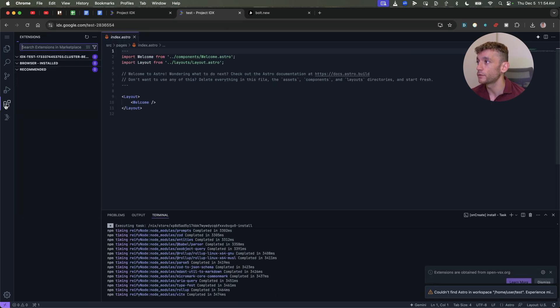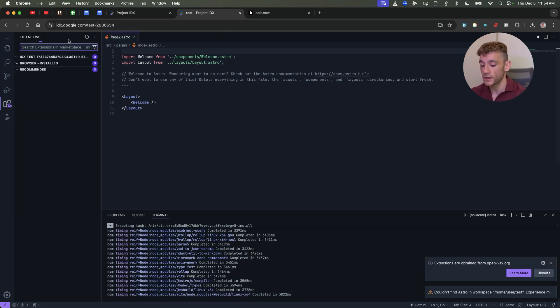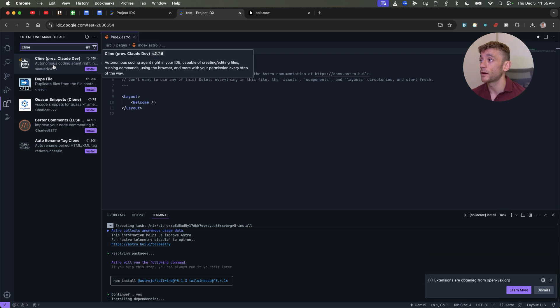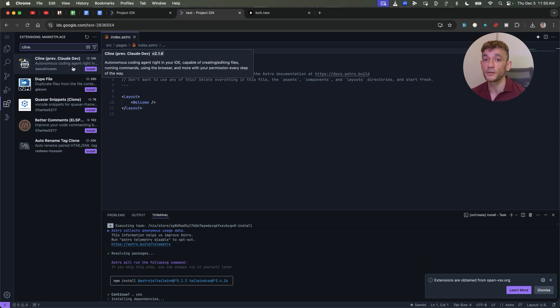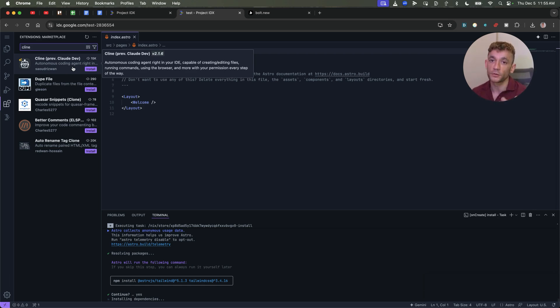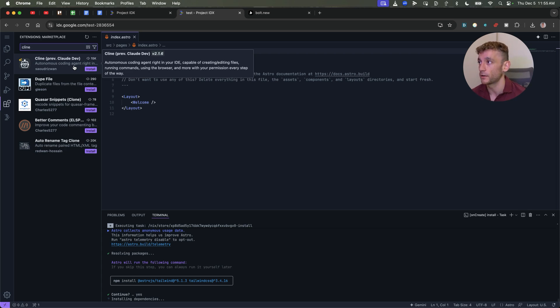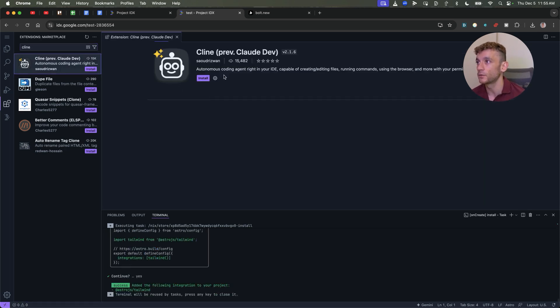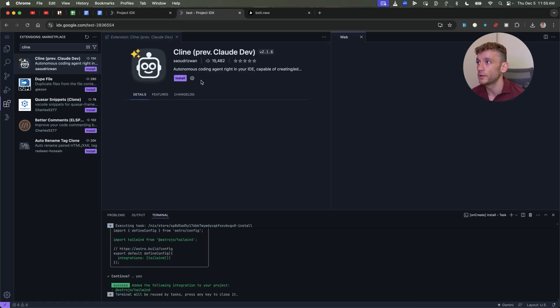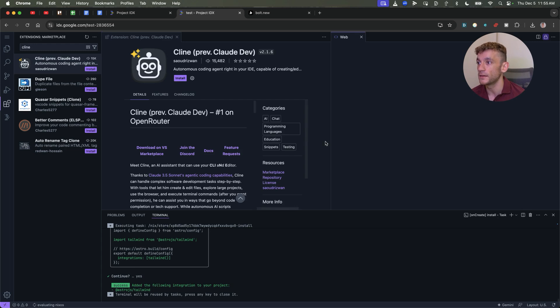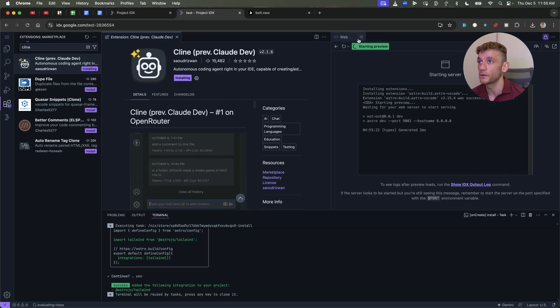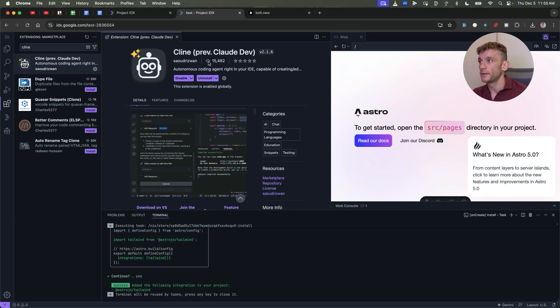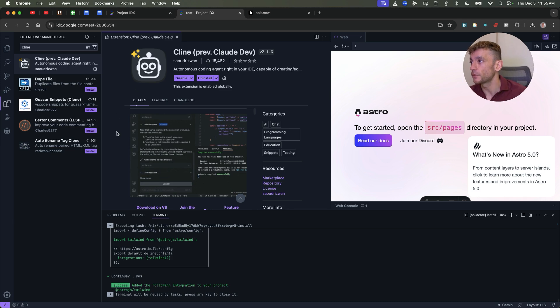Now you've got the whole setup. These are all your project files, your Astro, etc. And if we scroll to extensions, we can install Klein. Now Klein is a coding agent that you can use to connect to different APIs. So we'll install the free extension like so. You can see it's installing now. And now we have it installed.